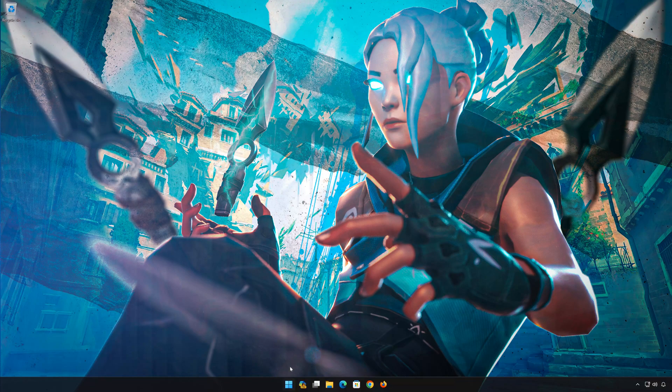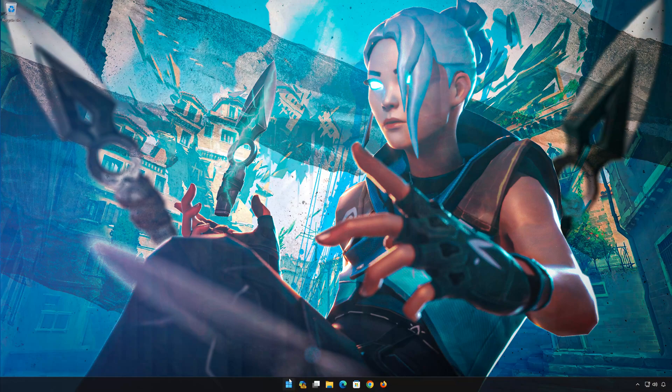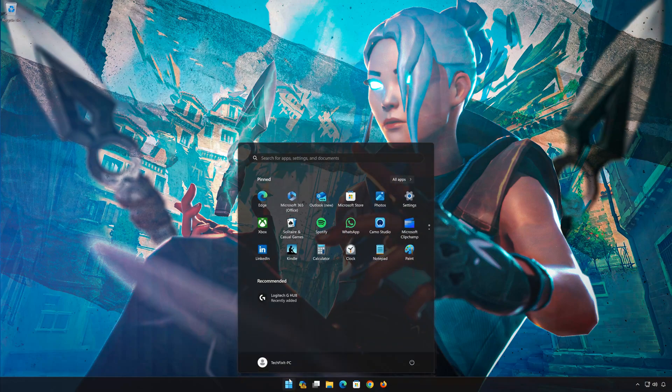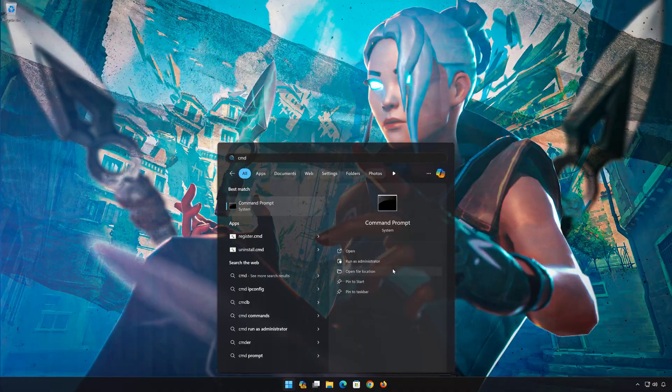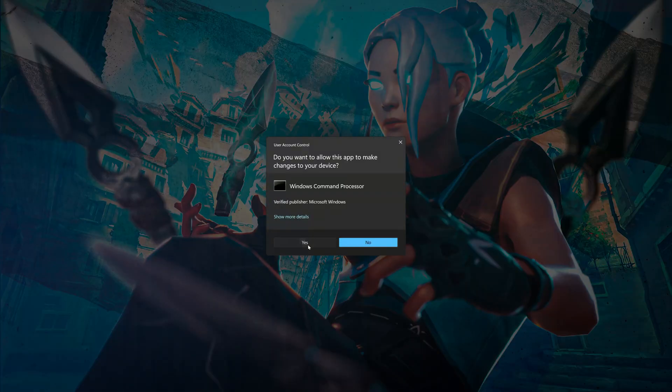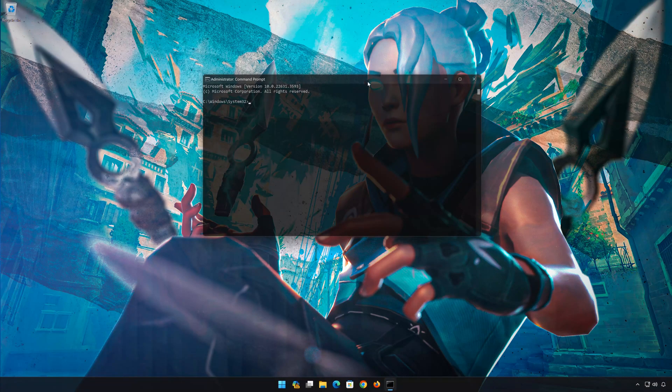First open the Start menu. Type CMD. Click on Run as Administrator. Press Yes. Now type the following commands.